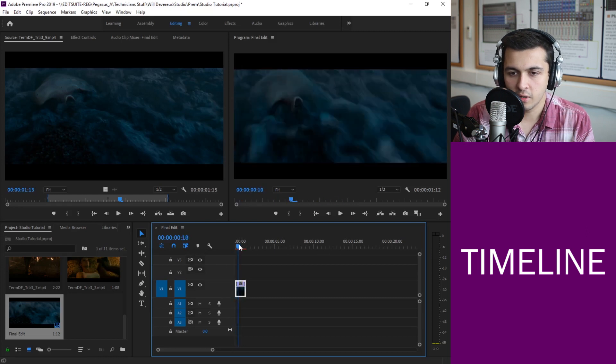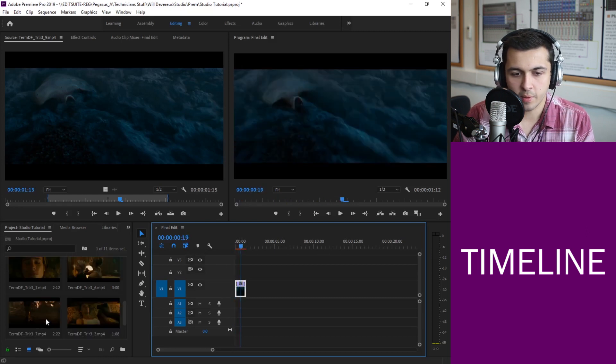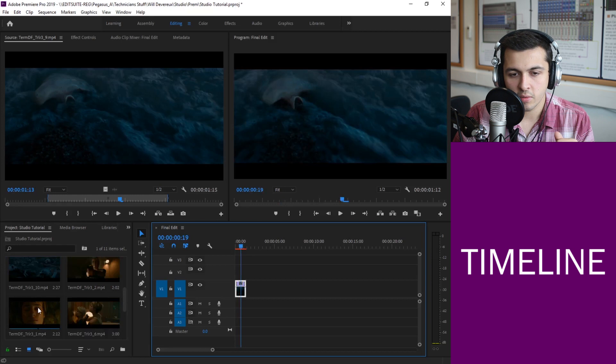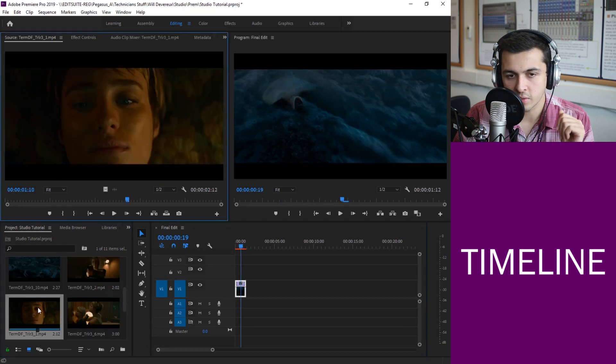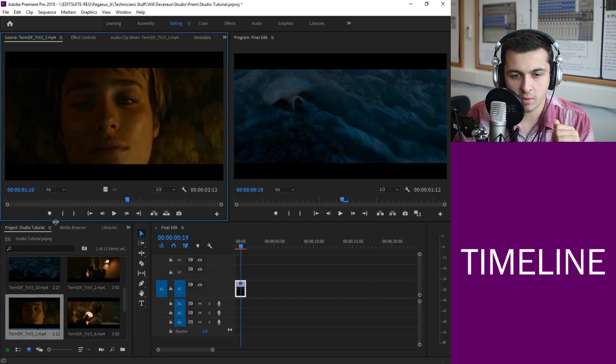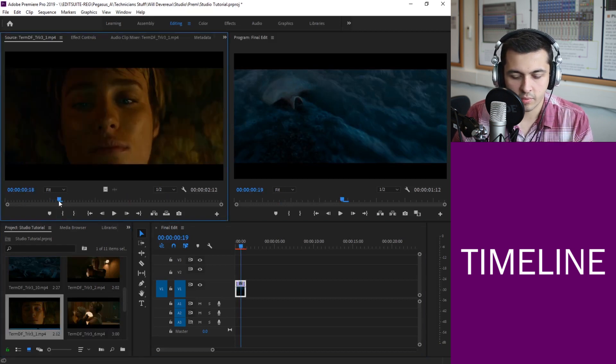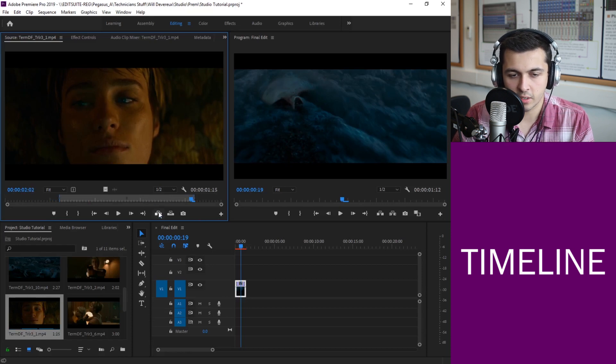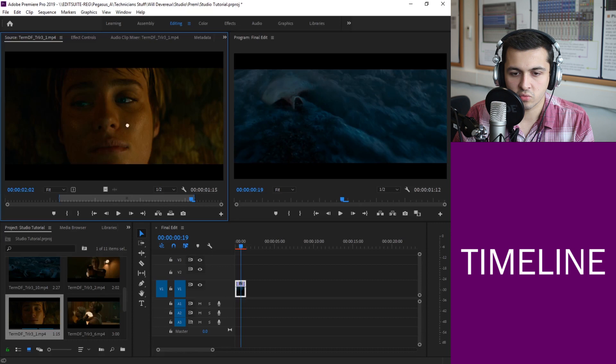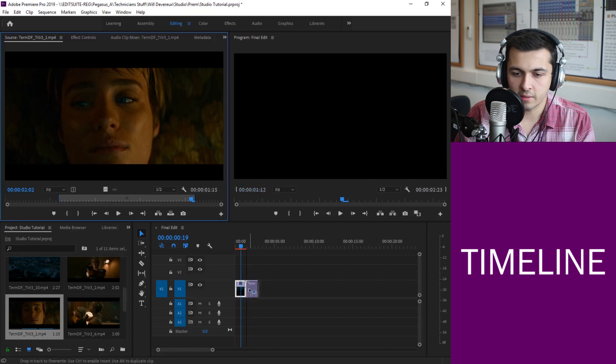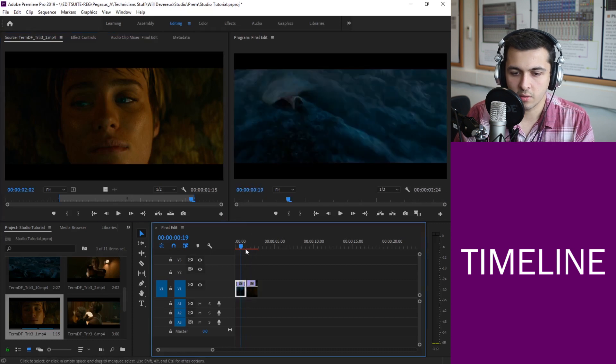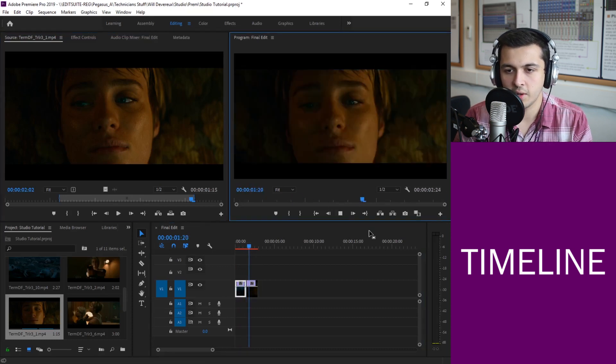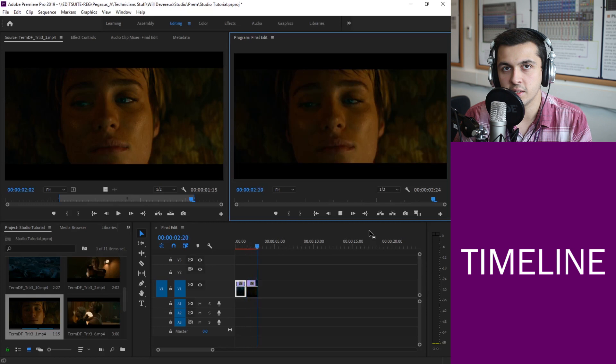OK so this is great. We've got our first clip in there. What we can do now is obviously we can go into another clip. Let's double click, have a little look. OK we're going to select I for our in point. Move along, her eyes move, that's great. We're going to go over an out point and I'm going to drag that in to the second one.